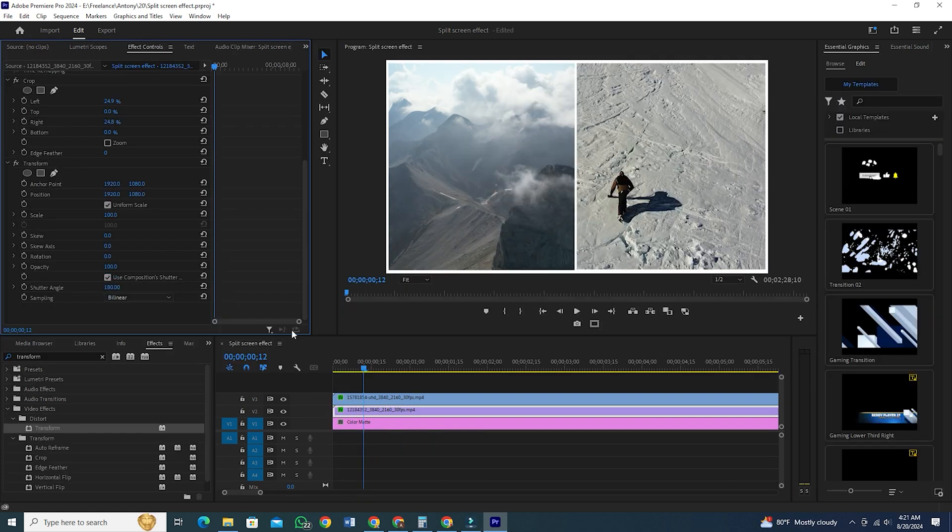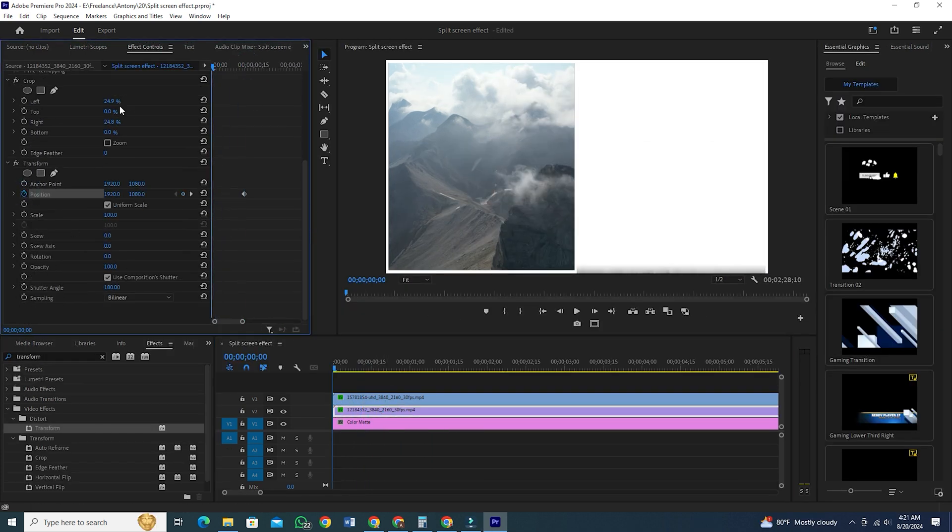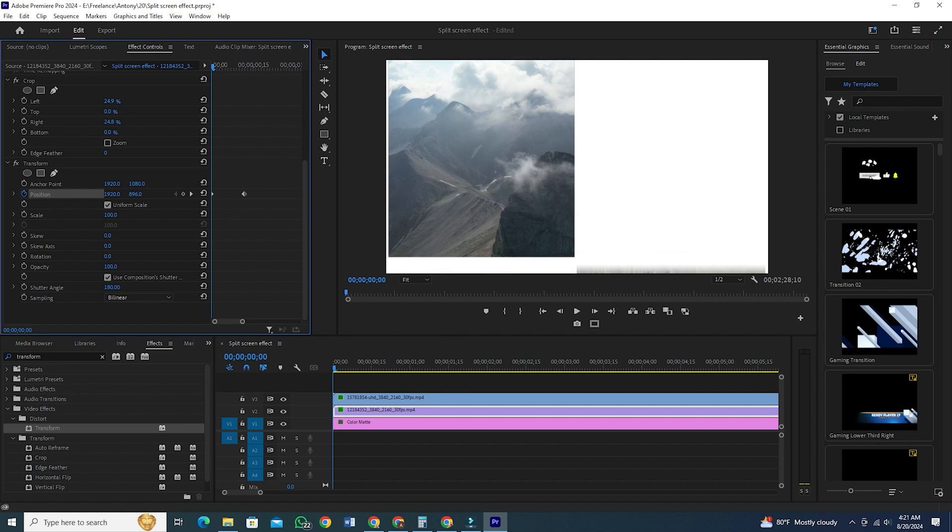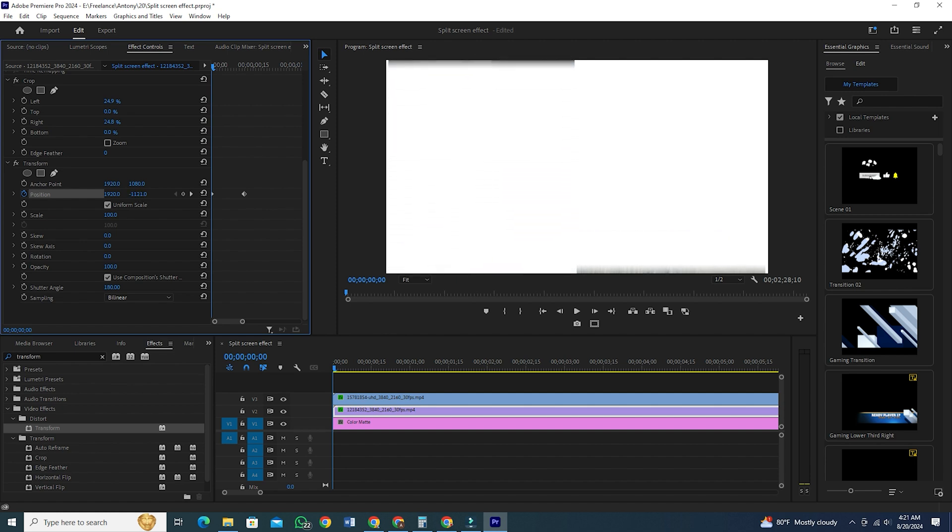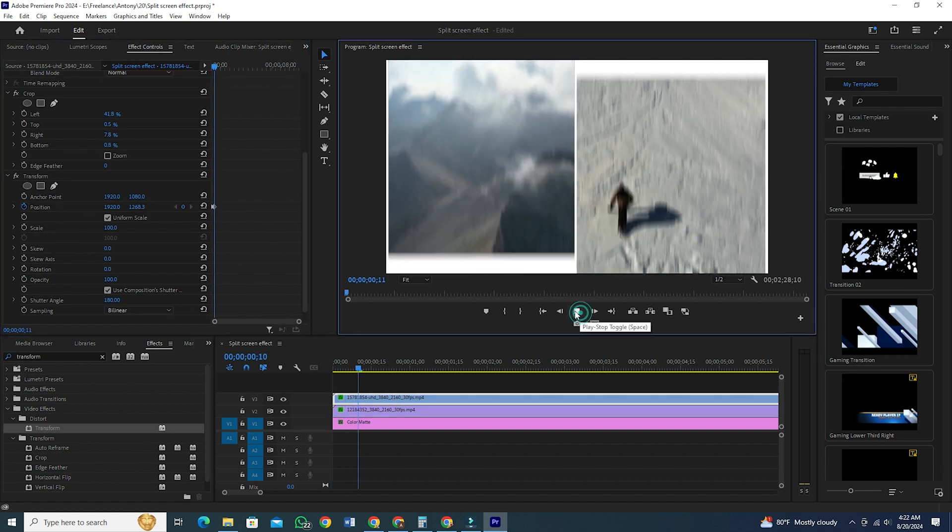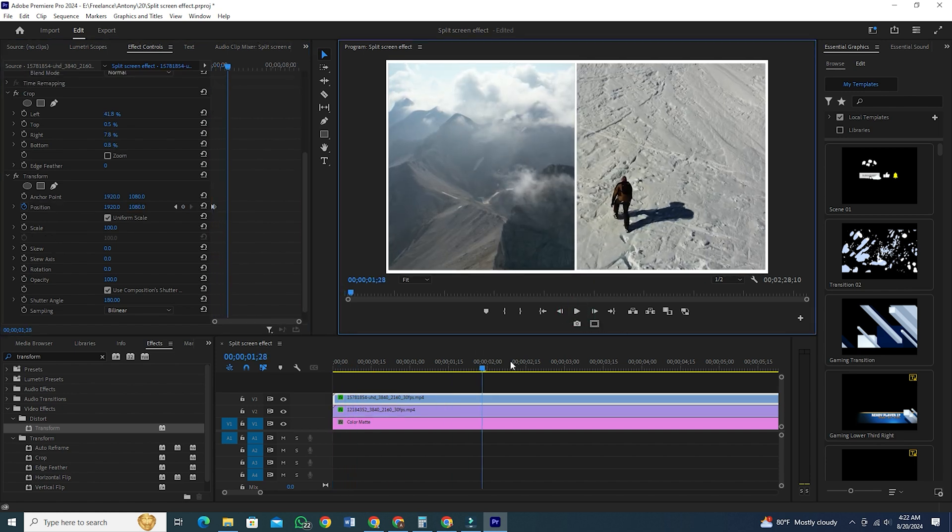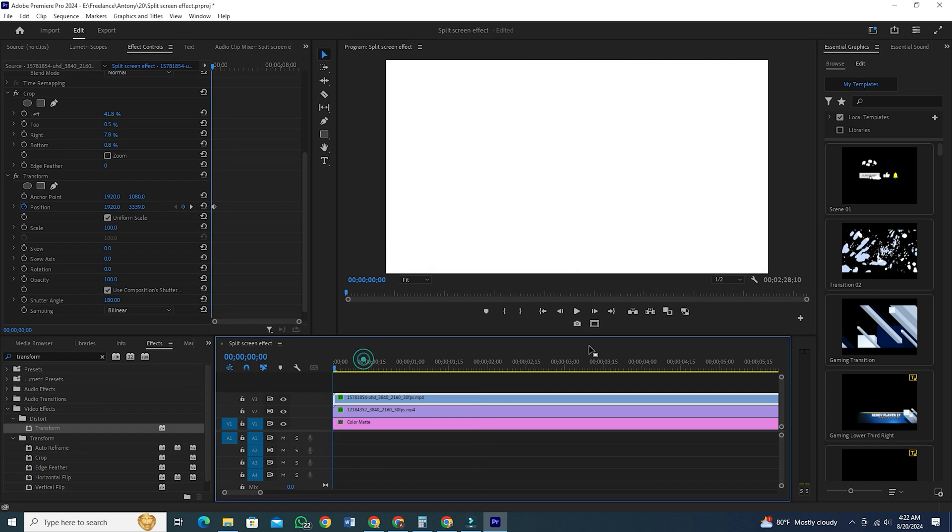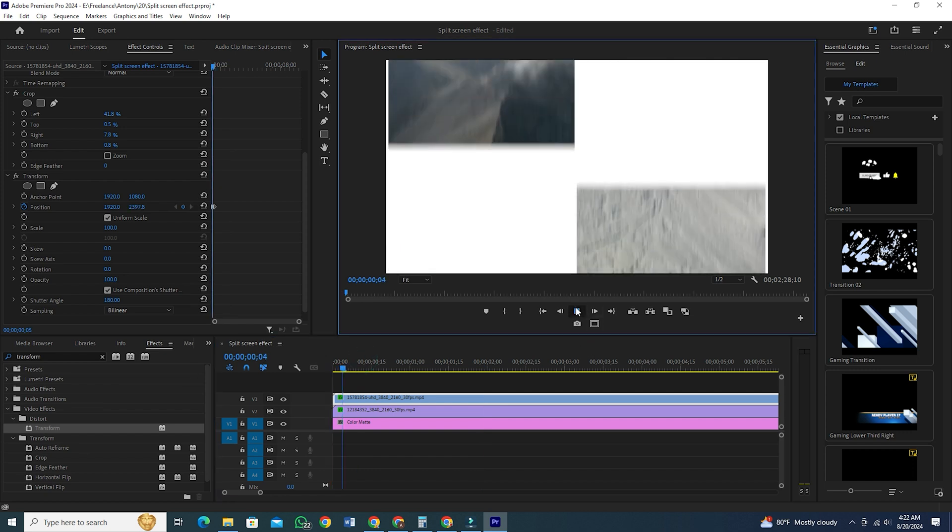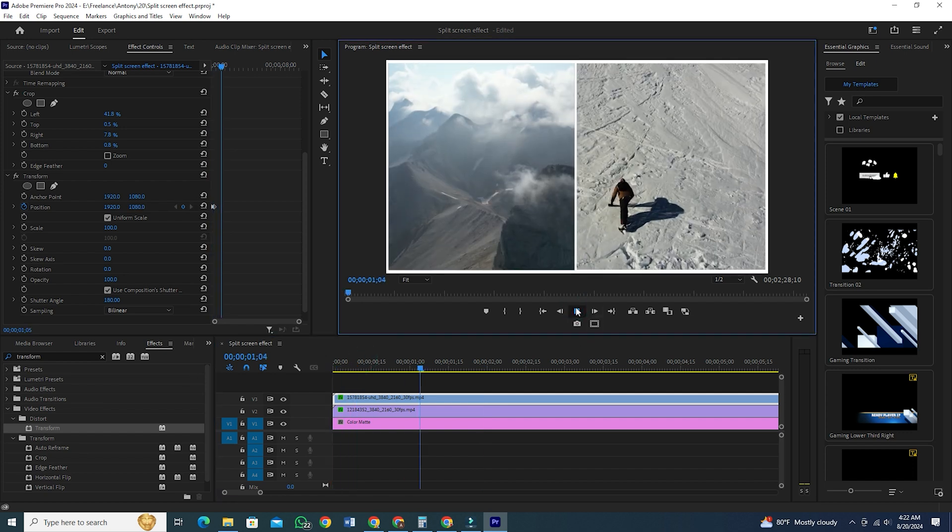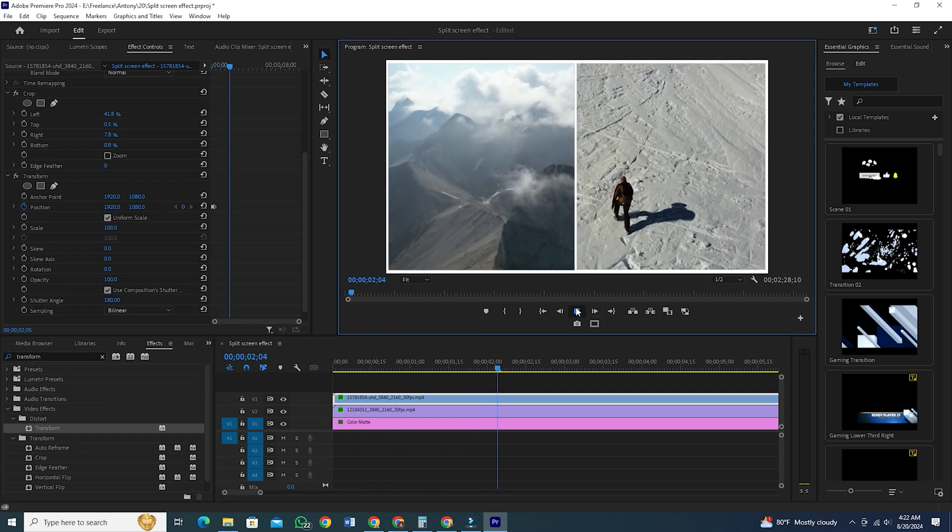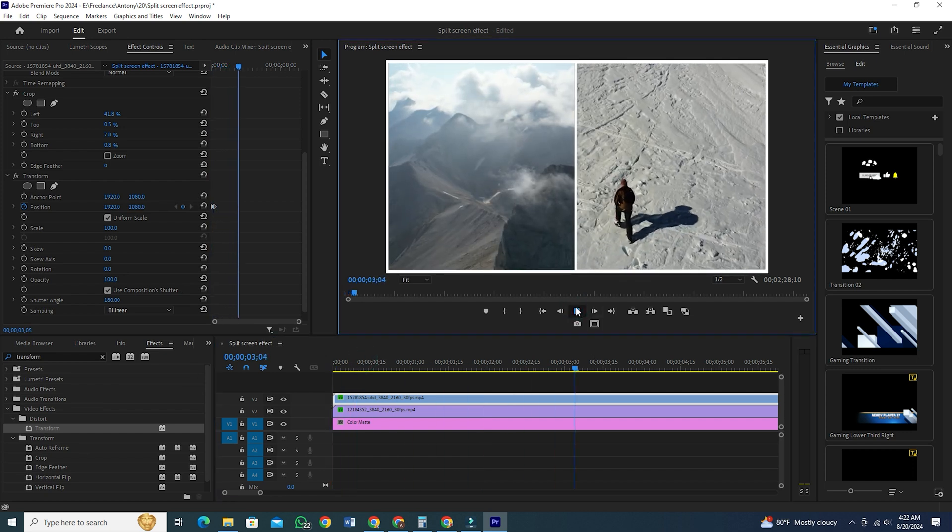Now, do the exact same thing for the other clip. But here, instead of taking the clip down, take it up and out of your screen like this. Make sure both the clips are at the same speed. Place the keyframes of both clips exactly at the same place. And there it is. Your split screen animation.